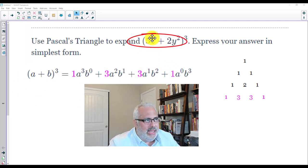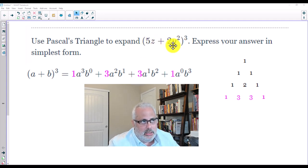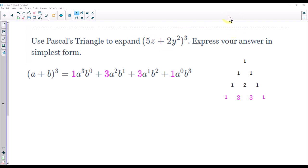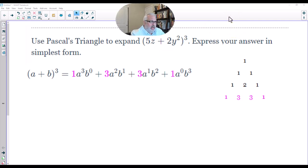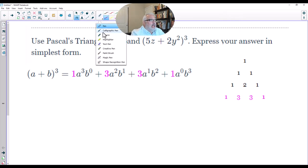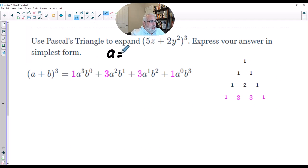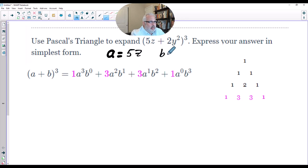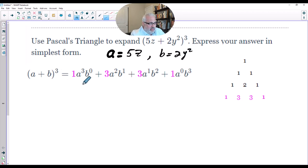We are going to identify who is A and who is B. A is 5Z and B is 2Y to the power of 2. So let's start now. A will be 5Z and B will be 2Y squared. We are going to follow this formula.